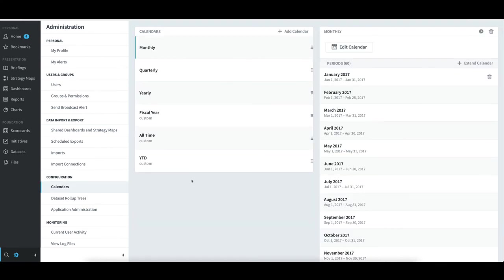The process to extend the other standard calendars, like monthly, is exactly the same, so I'll leave those as is.